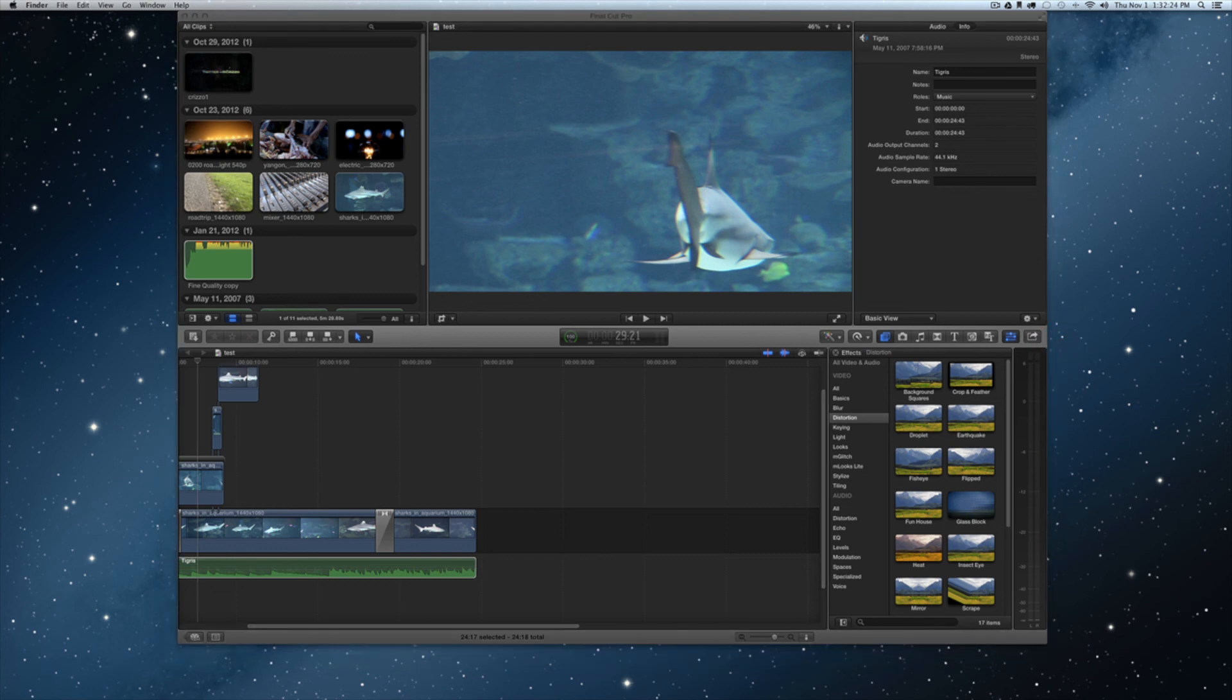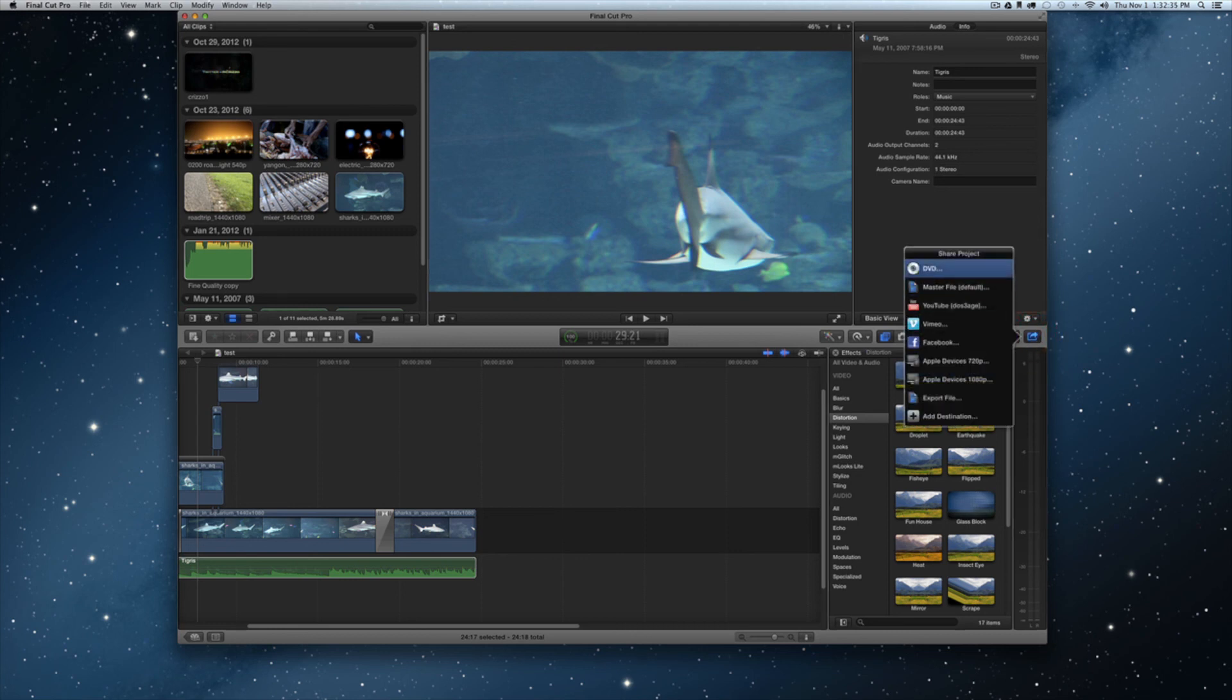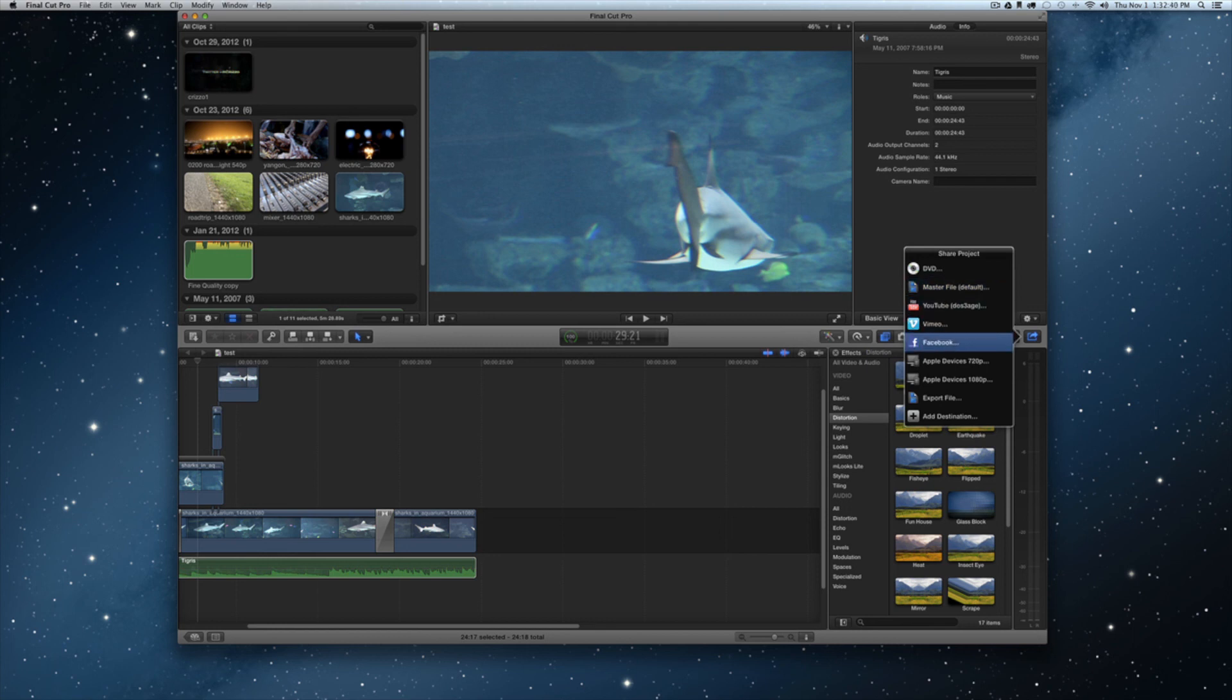They've added this here. It's not up here in the top anymore, it used to be up here where you'd share and then you'd go to export or YouTube, whatever used to be in the top menu. Now that's handled down here and you just kind of tap that and you'll notice you have a few options here: share DVD, master file, YouTube, Vimeo, Facebook, Apple devices, export file, and add destination.